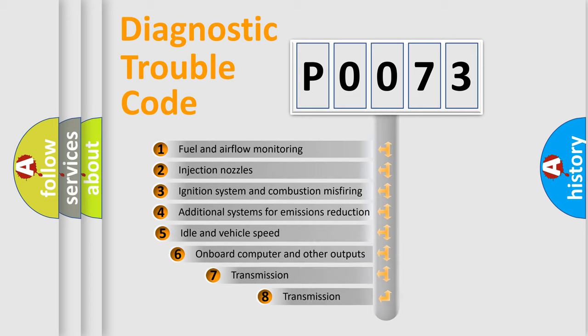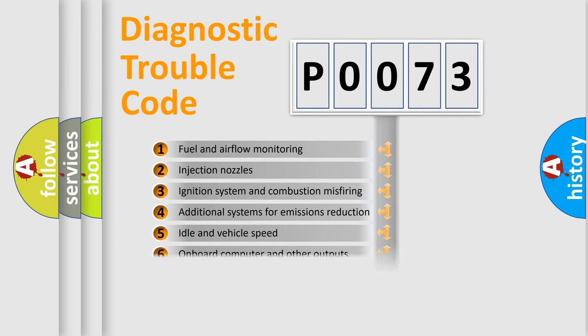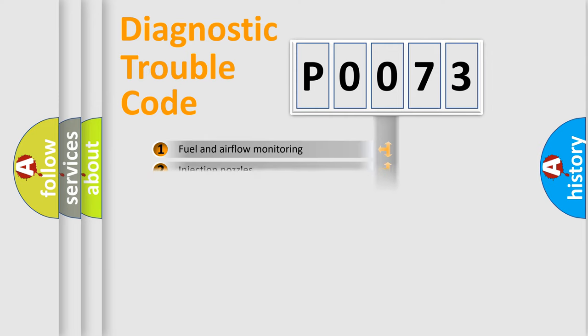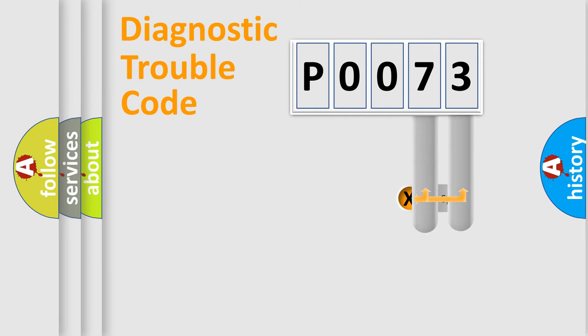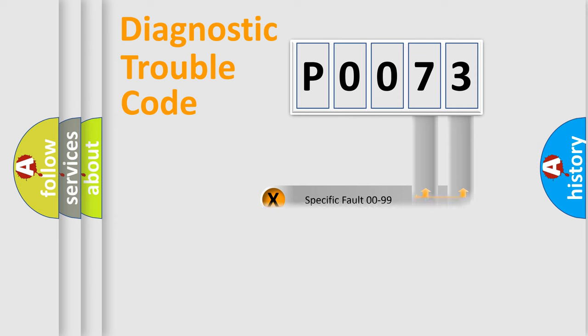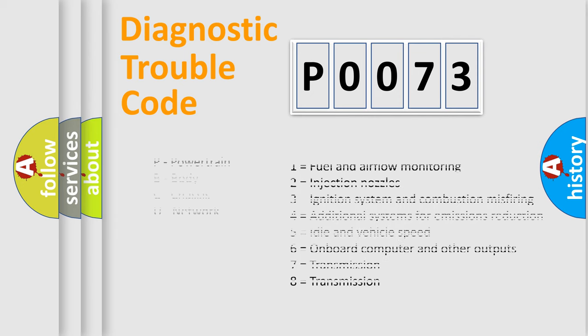The third character specifies a subset of errors. The distribution shown is valid only for the standardized DTC code. Only the last two characters define the specific fault of the group. Let's not forget that such a division is valid only if the second character code is expressed by the number zero.